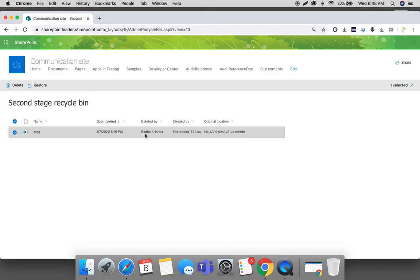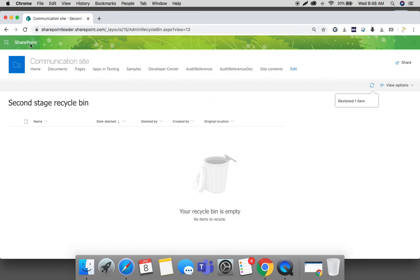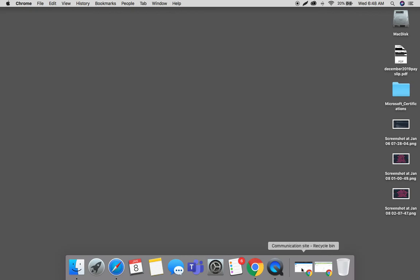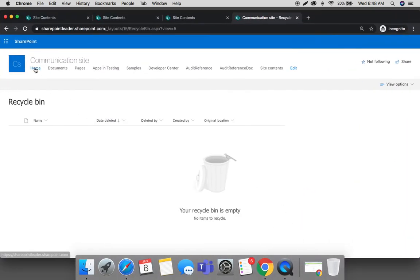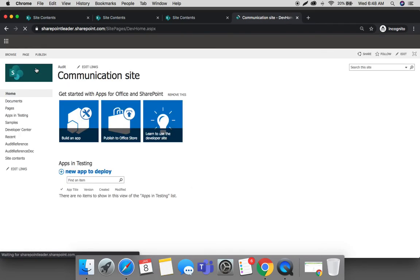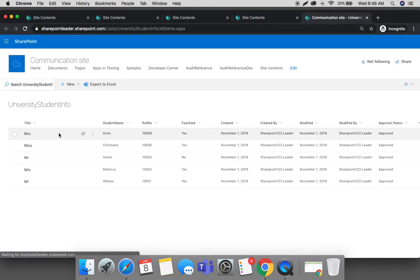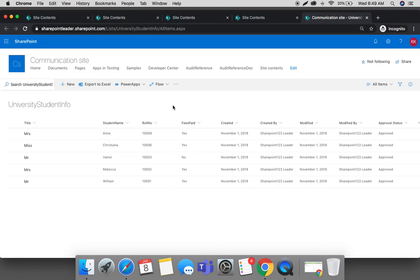As an admin, you can restore this item from the second stage recycle bin. Click restore, and once it is restored, go back and check with normal user permissions. Go to home, then to site contents, and go to the list where the item was deleted. You can see this item has been restored again from the second stage recycle bin.